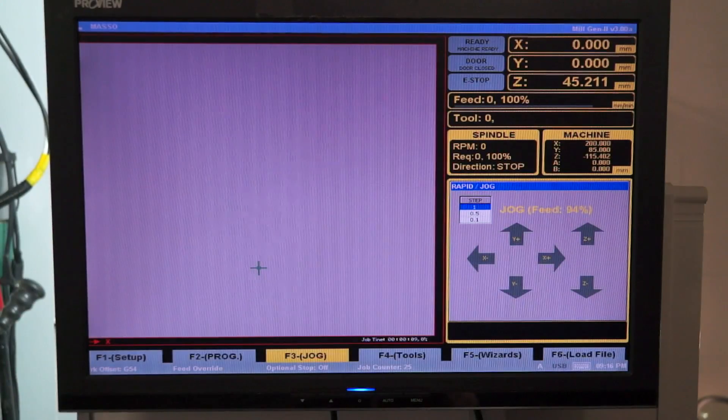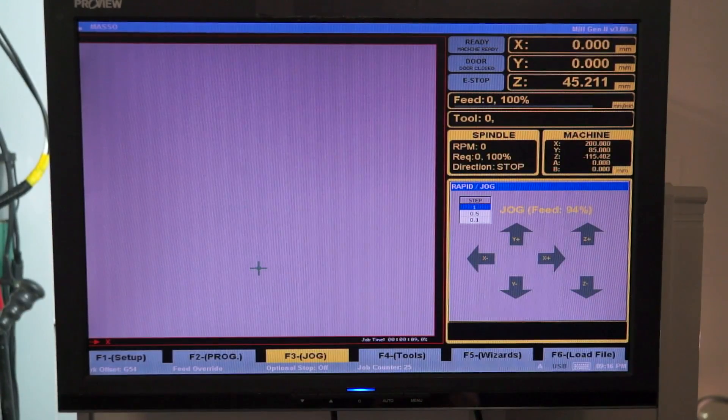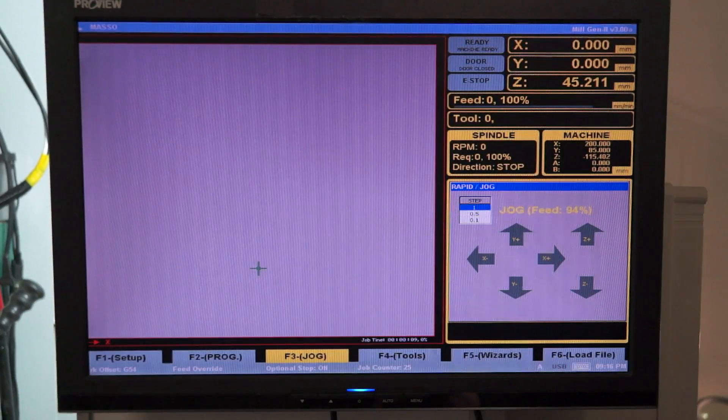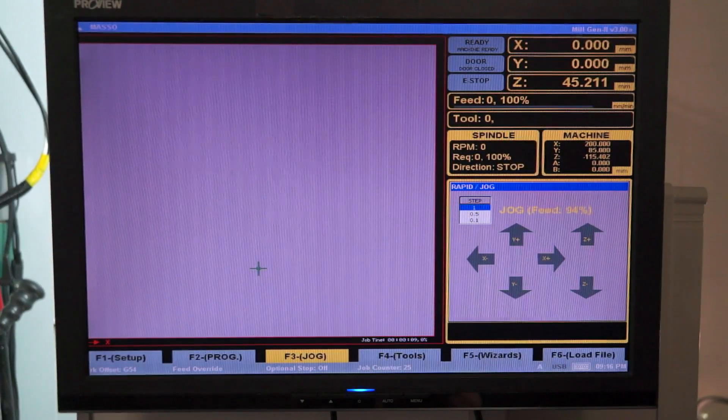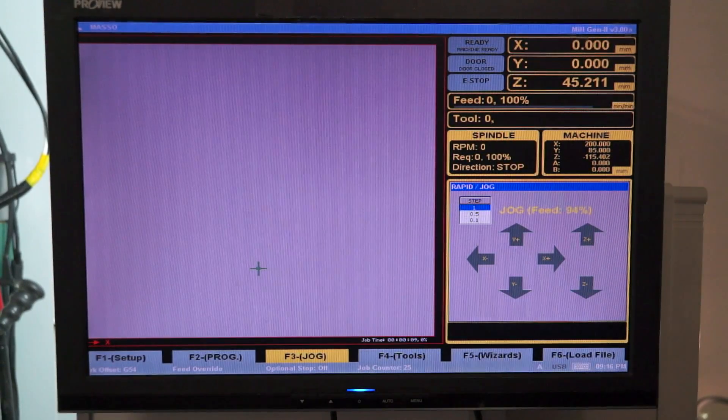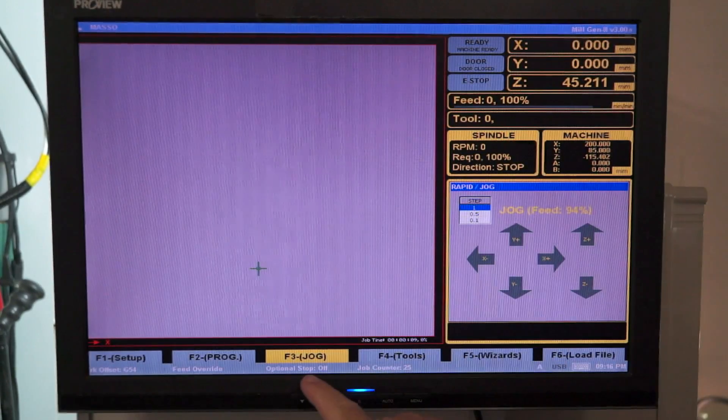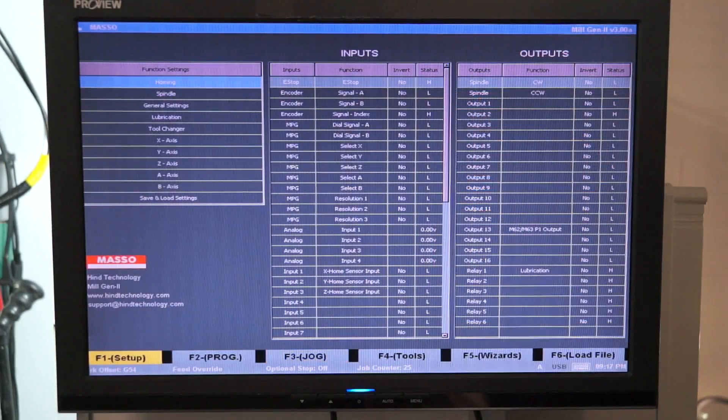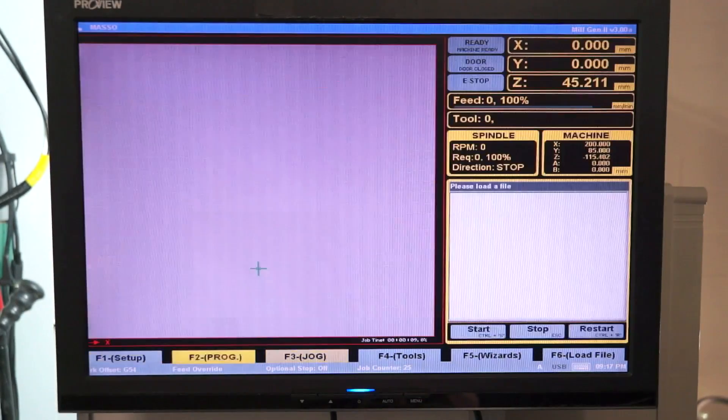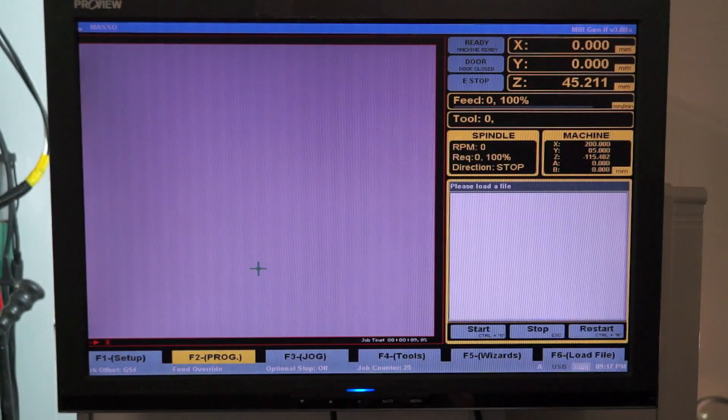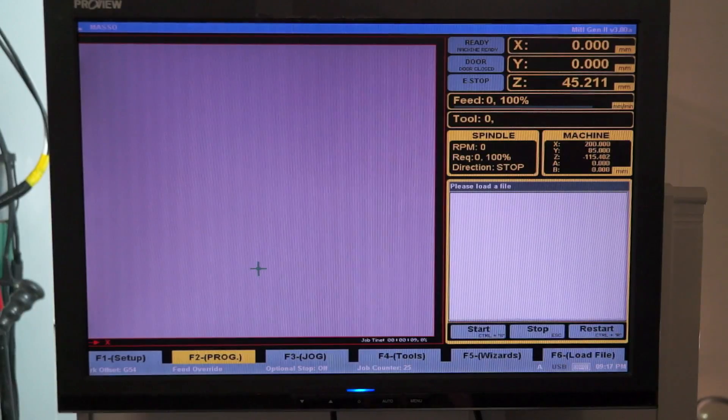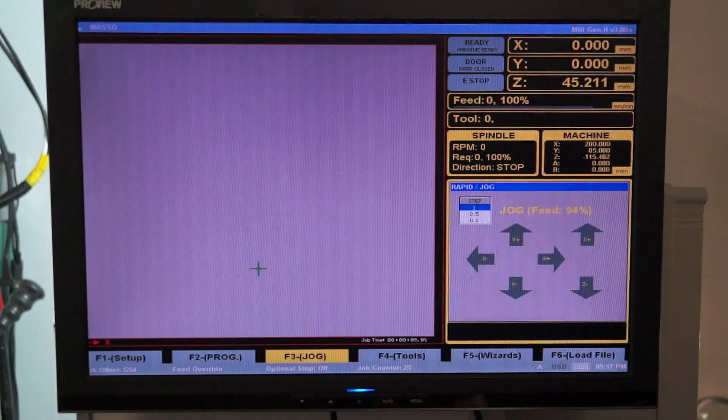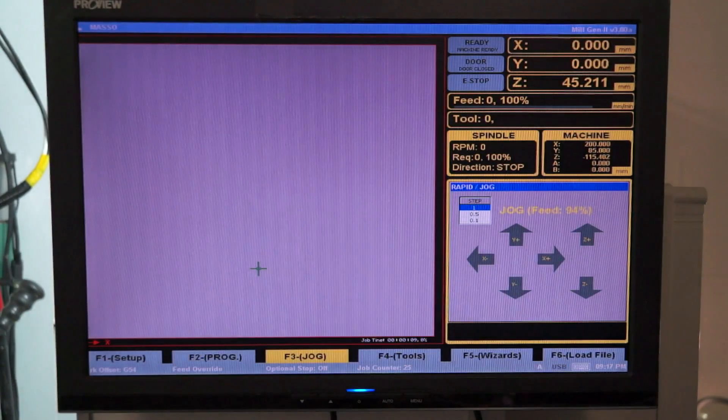Now in order to jog the Masso CNC controller around you need to be in the F3 jog screen which is shown here. F1 is setup, F2 is for programming to running MDI codes, F3 is for jogging.